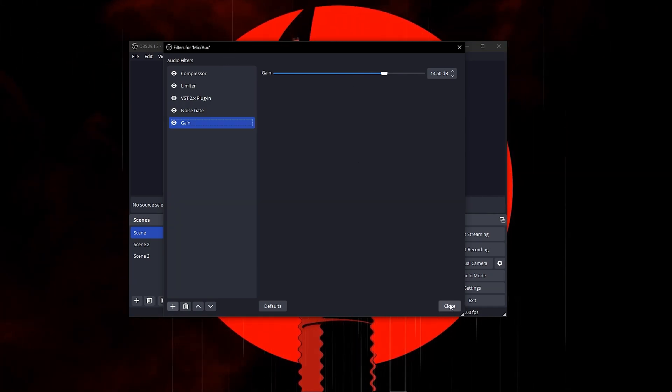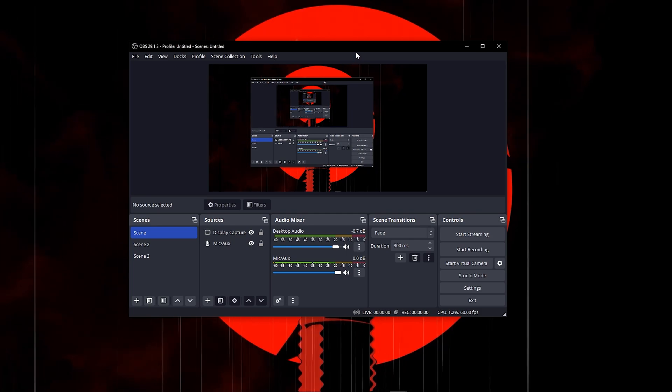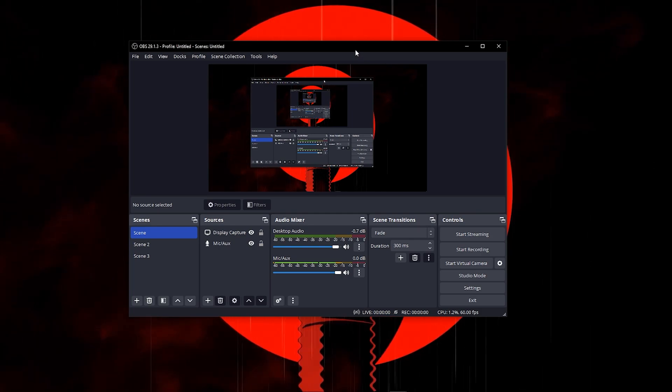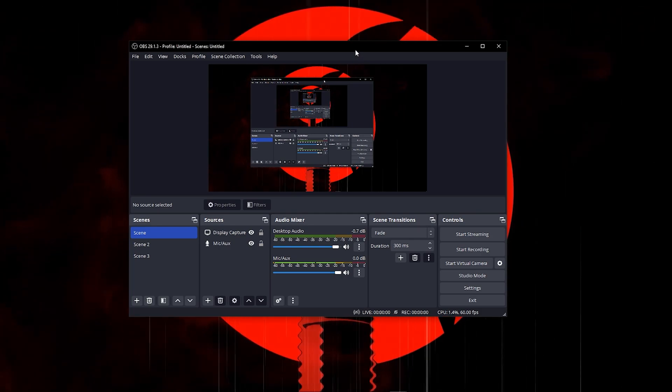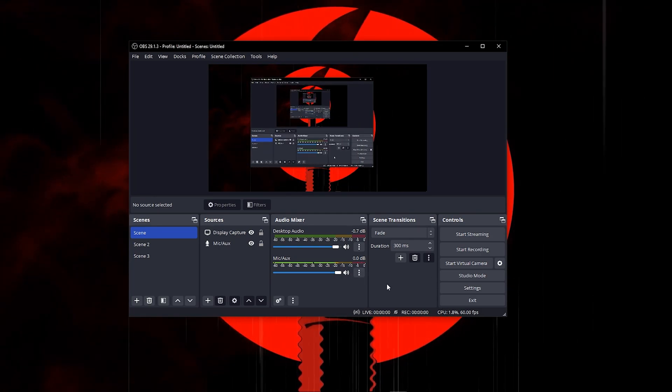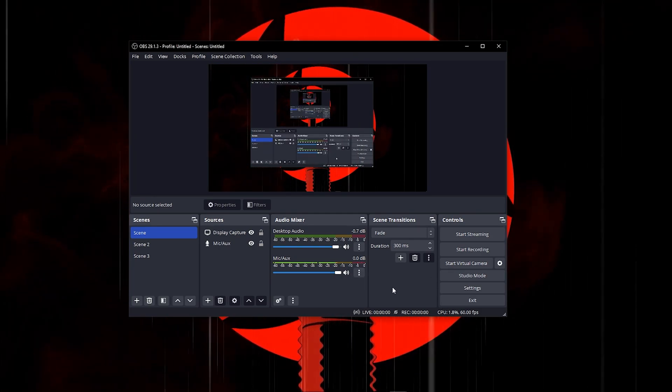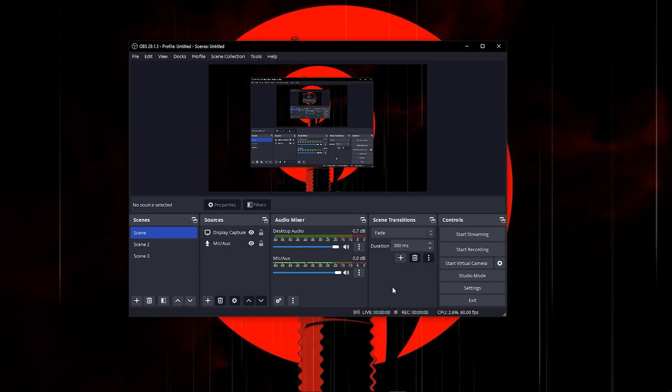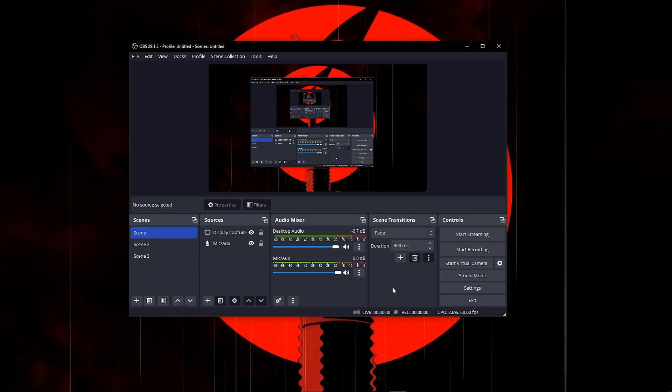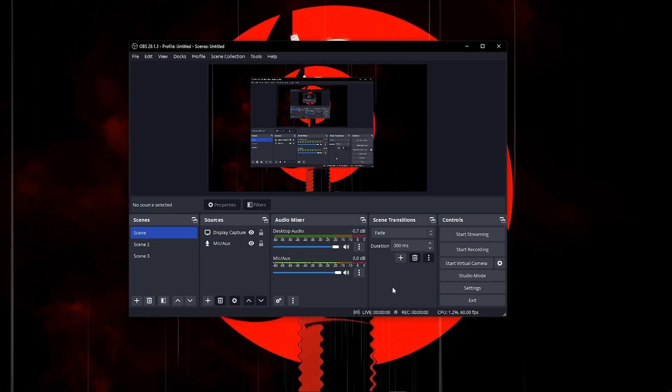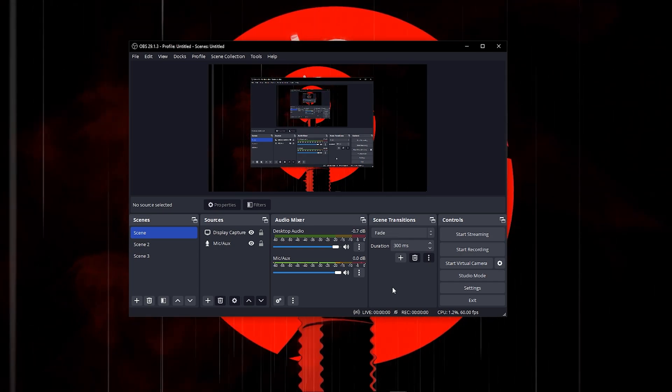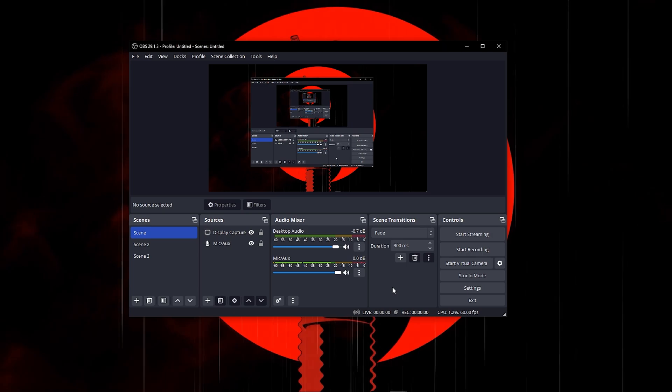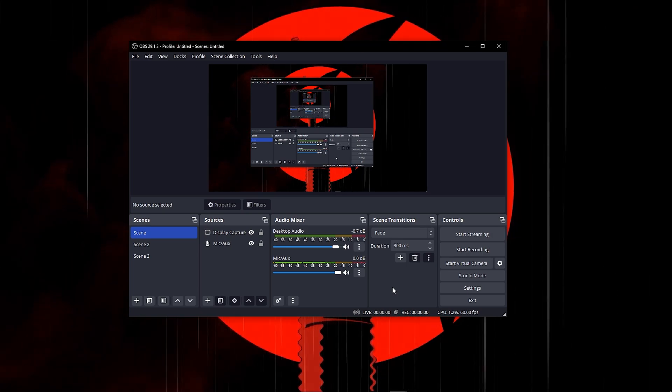Anyway, those were the best settings and your microphone should be sounding just like this. If you found this video helpful, please give it a like or subscribe to the channel for more tips and tricks just like this. I'll see you in the next video, peace out.